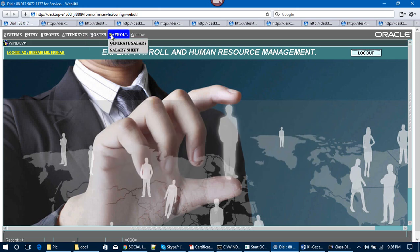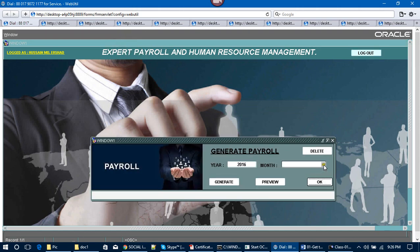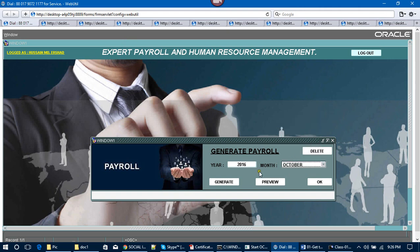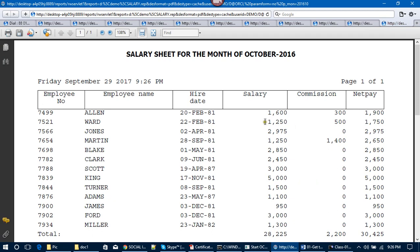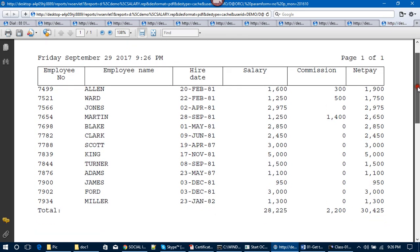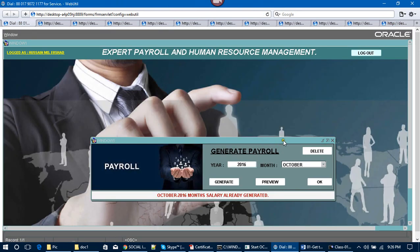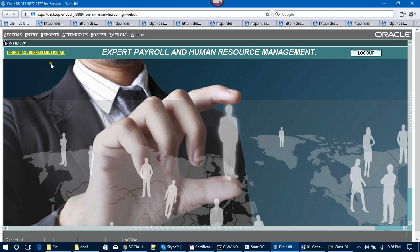In Type B, employees come at 15:00 (3:00 PM). After that, the final form is Generate Payroll — you can generate the payroll from here. For example, the year is 2016 and the month is October — click Generate and Preview. Employees may have leave, may be absent, or may have unauthorized absence, and all calculations will be done in this form. When the calculation is done, you get the preview of the report.